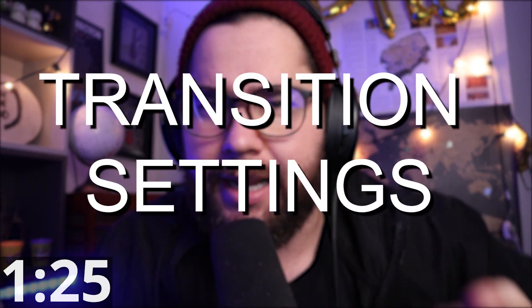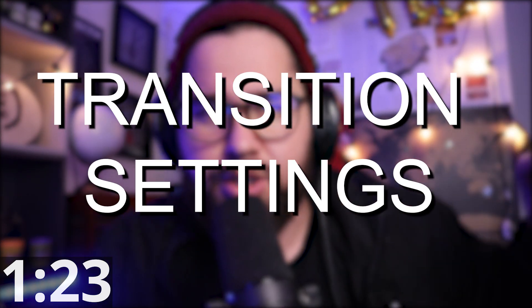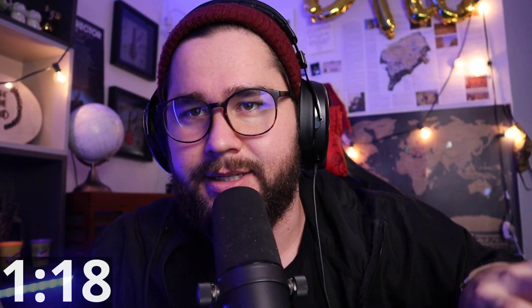So for tip number eight, we're going to look at transition settings. A lot of people will know that there's different transitions that you guys can do. Obviously you can make your own custom transitions or get some off from online and that kind of stuff. But we're just going to talk about some of the different transitions that you have here.